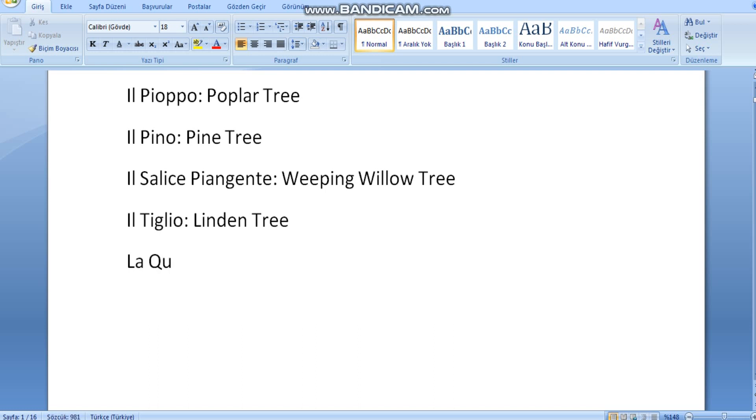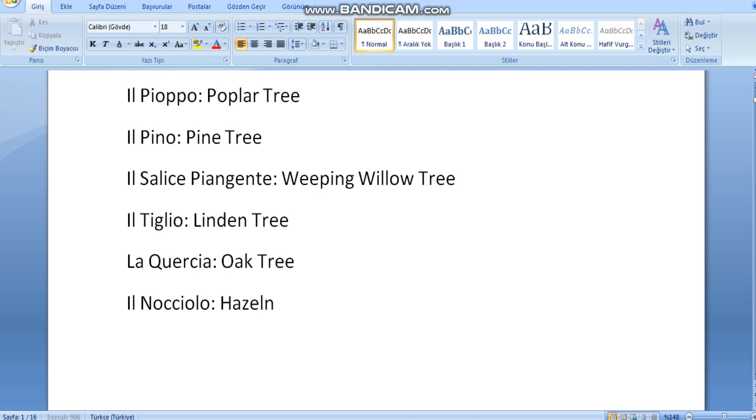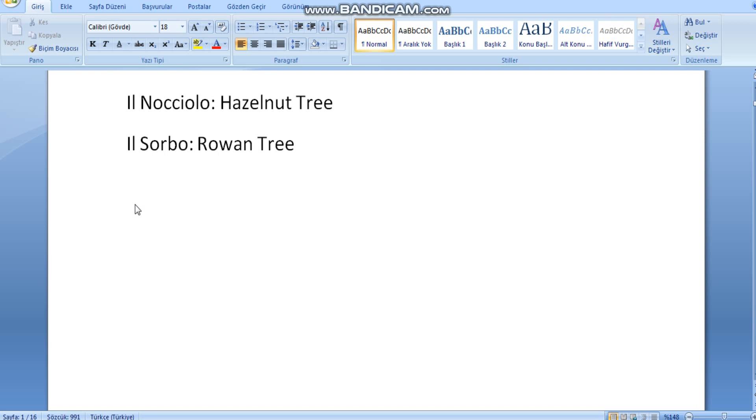La quercia, oak tree. Il nocciolo, hazelnut tree. Il sorbo, rowan tree. L'acero, maple tree.